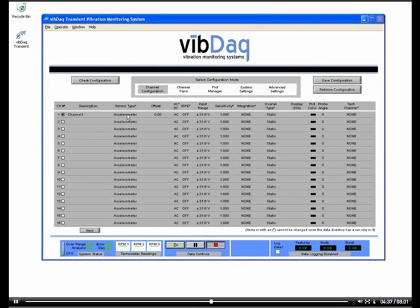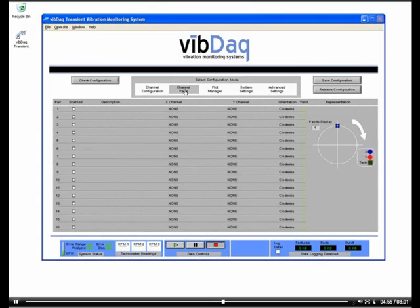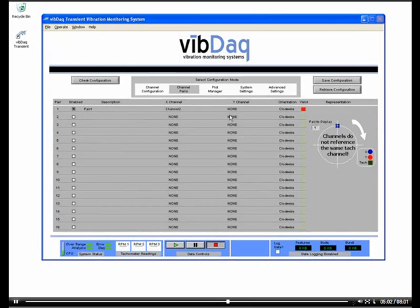There are a variety of configuration options for the input channels, including display units, sensitivities, AC or DC coupling, and IE-PE to provide excitation currents to accelerometers if needed. Once hardware input channels have been defined, we can group sensors located at the same point on our machinery into pairs. These pairs can be used for certain plots like orbits or shaft centerlines for insight into the two-dimensional motion of our machinery at that point.